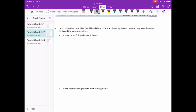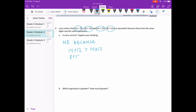Number four: Larry claims that 14 plus 12 times 8 plus 12 and 14 times 12 plus 8 times 12 are equivalent because they have the same digits and the same operations. Is Larry correct? Larry would not be correct. When looking at 14 plus 12, that's going to be a very different answer than 14 times 12. Same with 8 plus 12 versus 8 times 12. We can say: no, because 14 plus 12 is less than 14 times 12, and 8 plus 12 is less than 8 times 12.